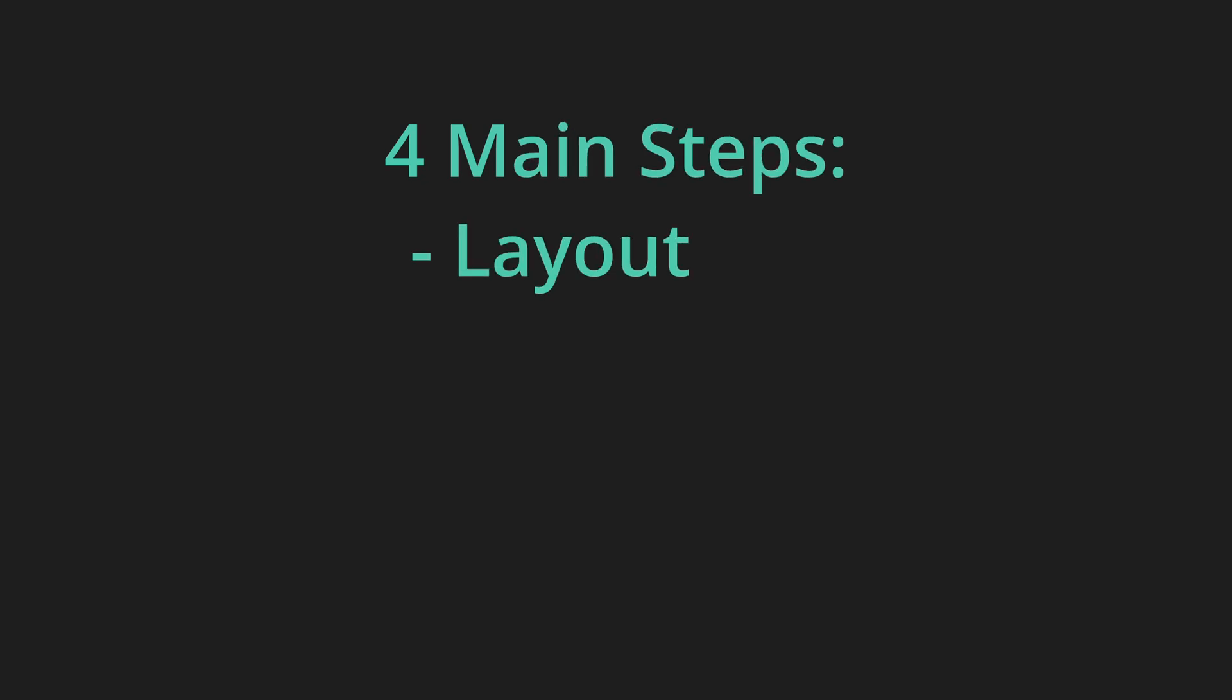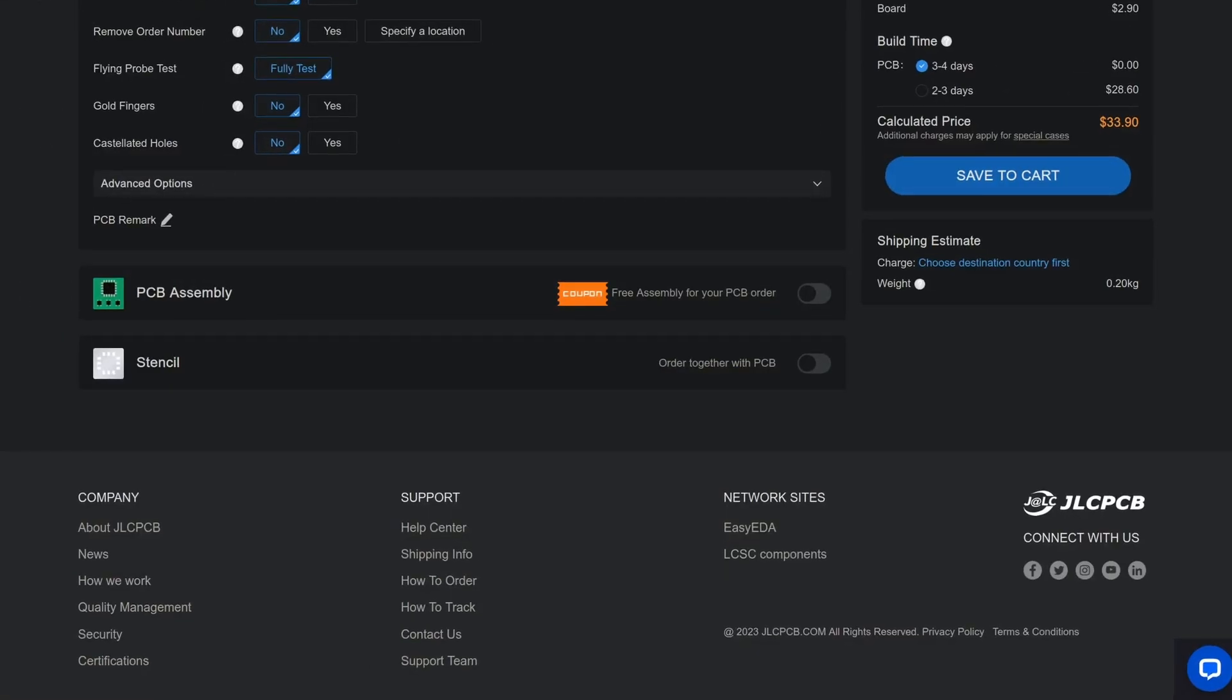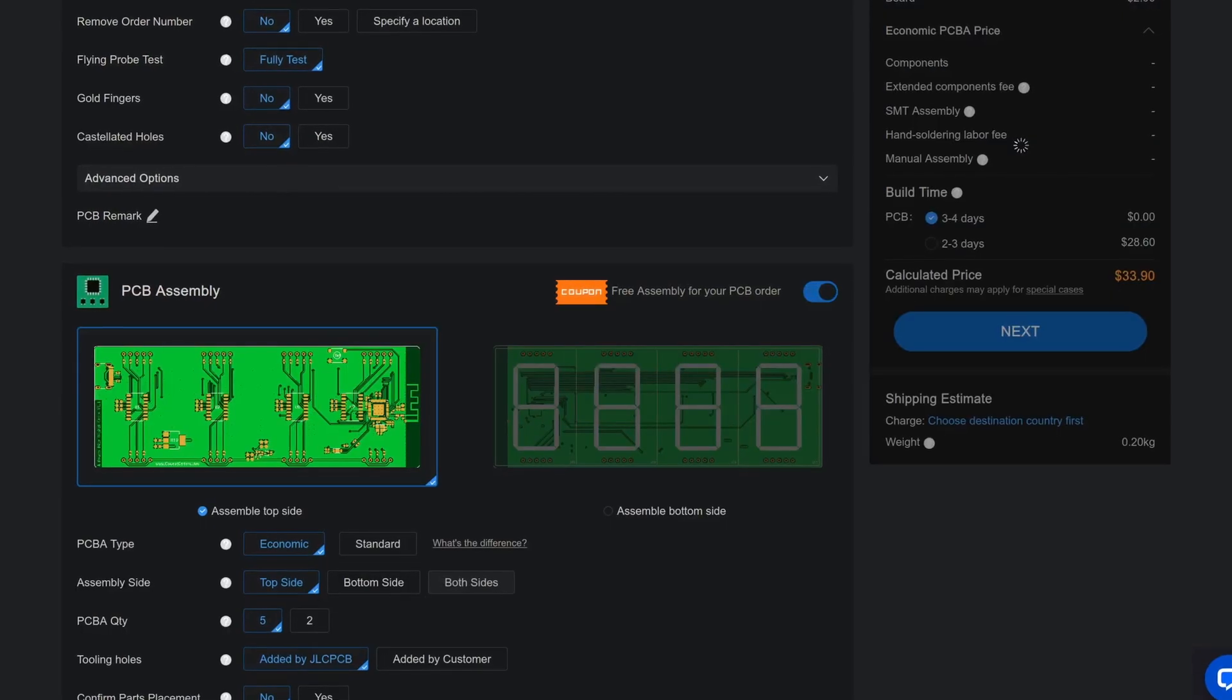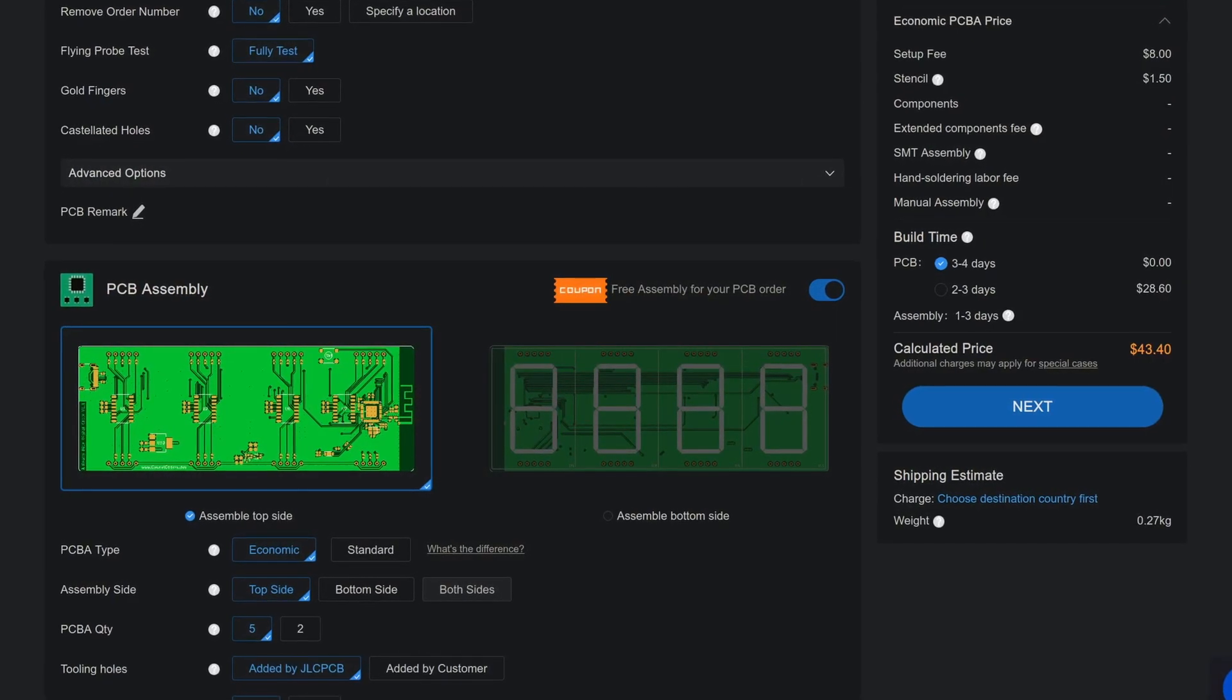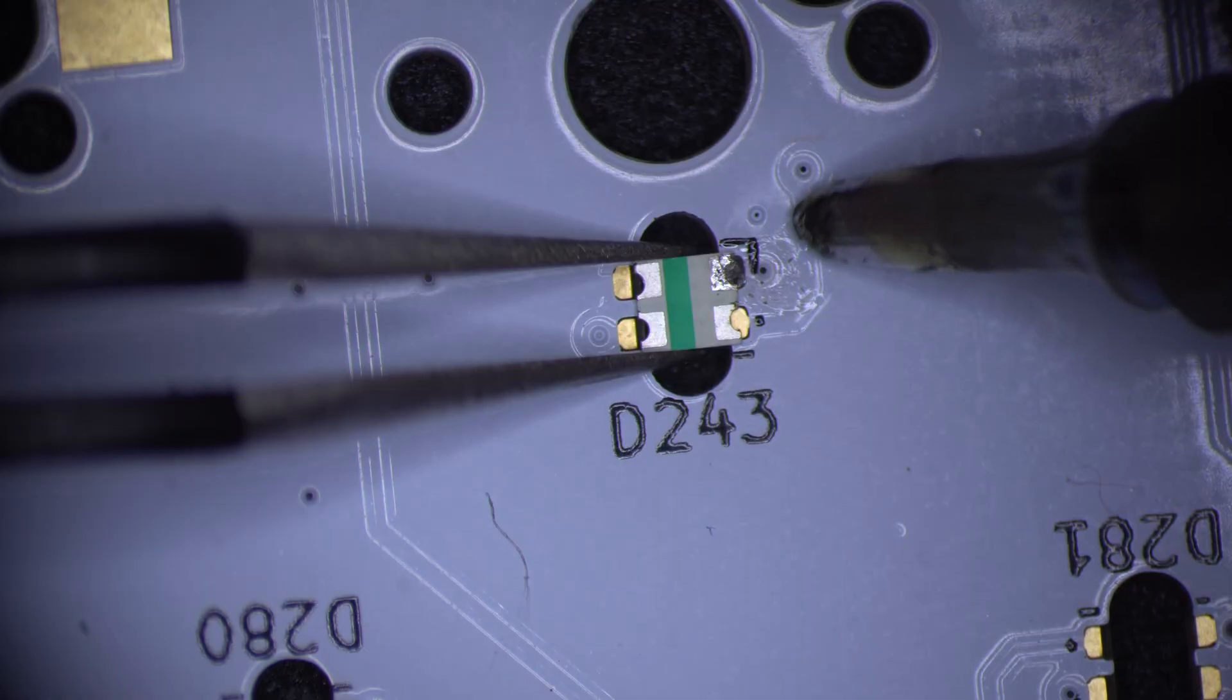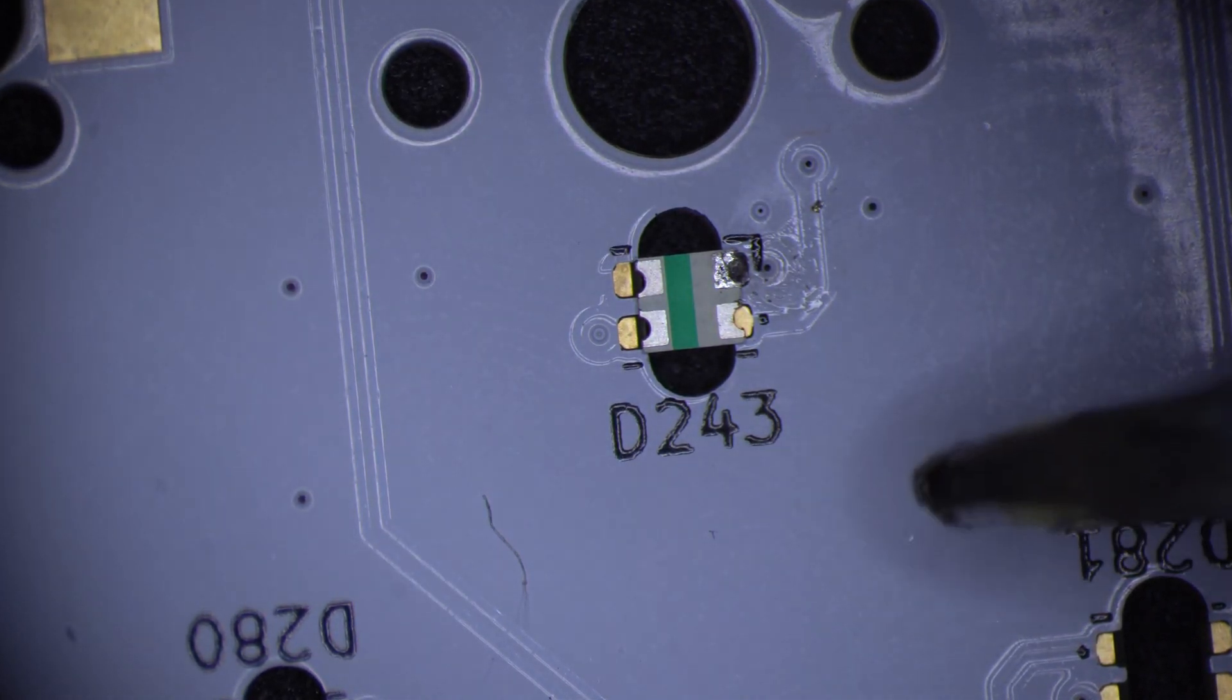This project can be broken down into four main steps: layout, schematic, PCB, and assembly. While soldering is typically required for assembly, it is possible to skip this step by using machine assembly. This may be a good option for those who don't have the time or expertise to do the soldering work themselves.